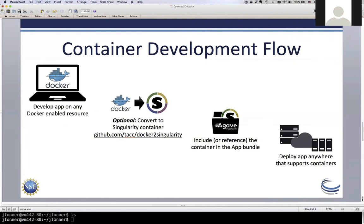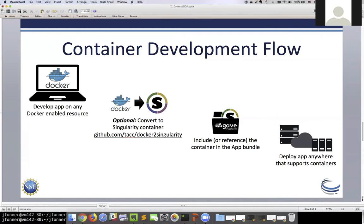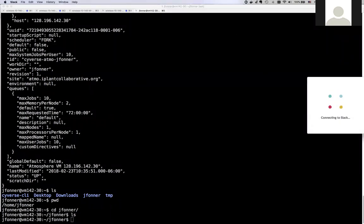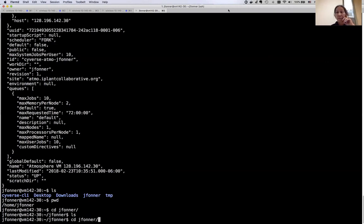We've talked about containers and the portability they provide. If your execution system will run your code without a container, you don't have to use them, but we definitely promote this as a best practice for deploying software. From there we looked at actually running things within the Agave system. It was a bit fast, but hopefully it gave everyone an idea of how to get going. I'll hand back over to Tina and we can look at the job progress while taking questions.